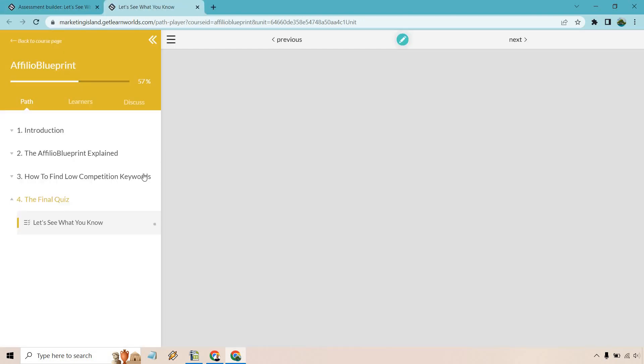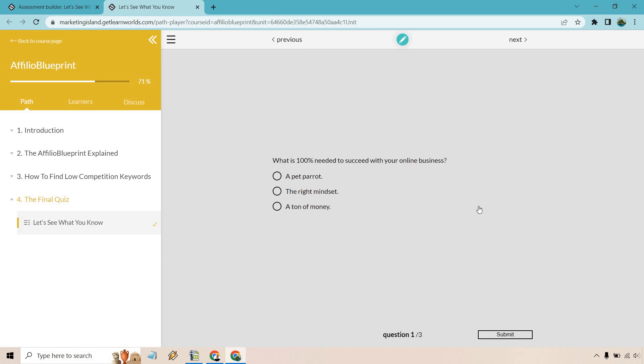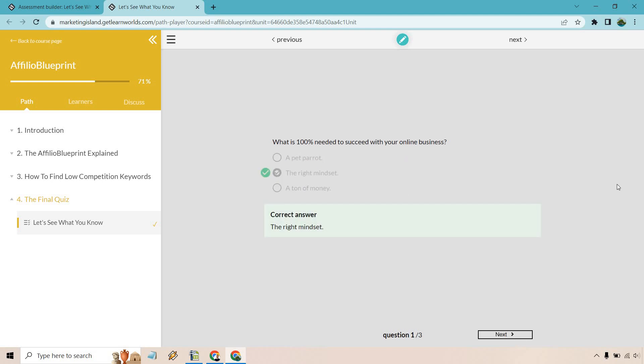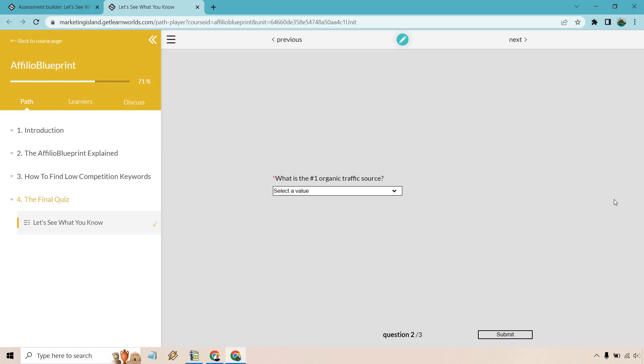Let's click on preview. Time for a final quiz. And like I said, you can change a lot of this around. This is kind of showing you the process of doing it. Answer the questions and receive instant feedback after each response you submit. So ready to start. What is 100% needed to succeed with your online business? We have the right mindset. Let's click on submit. Correct answer. Perfect. Let's click on next.